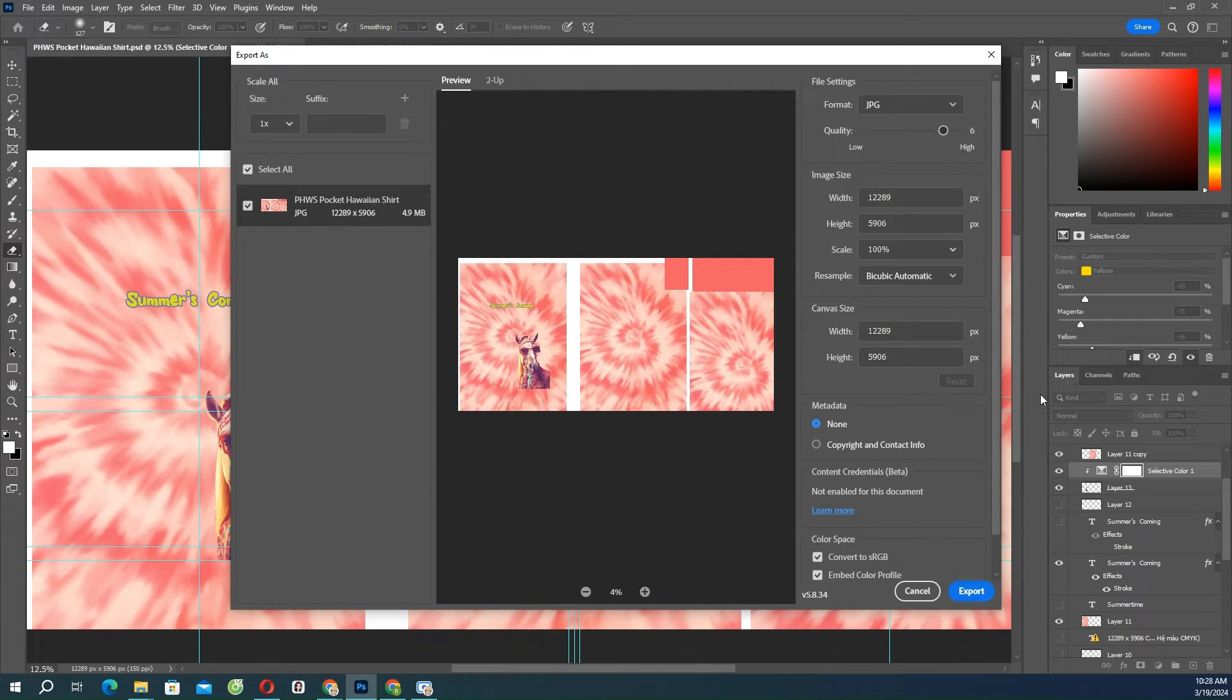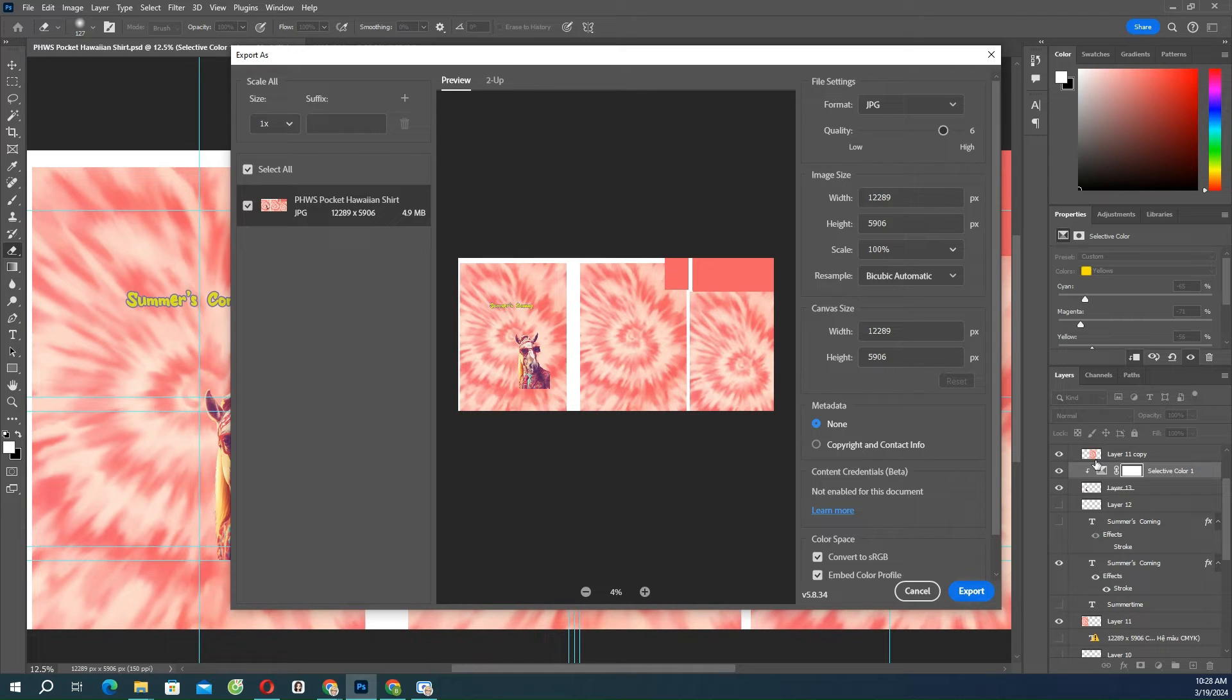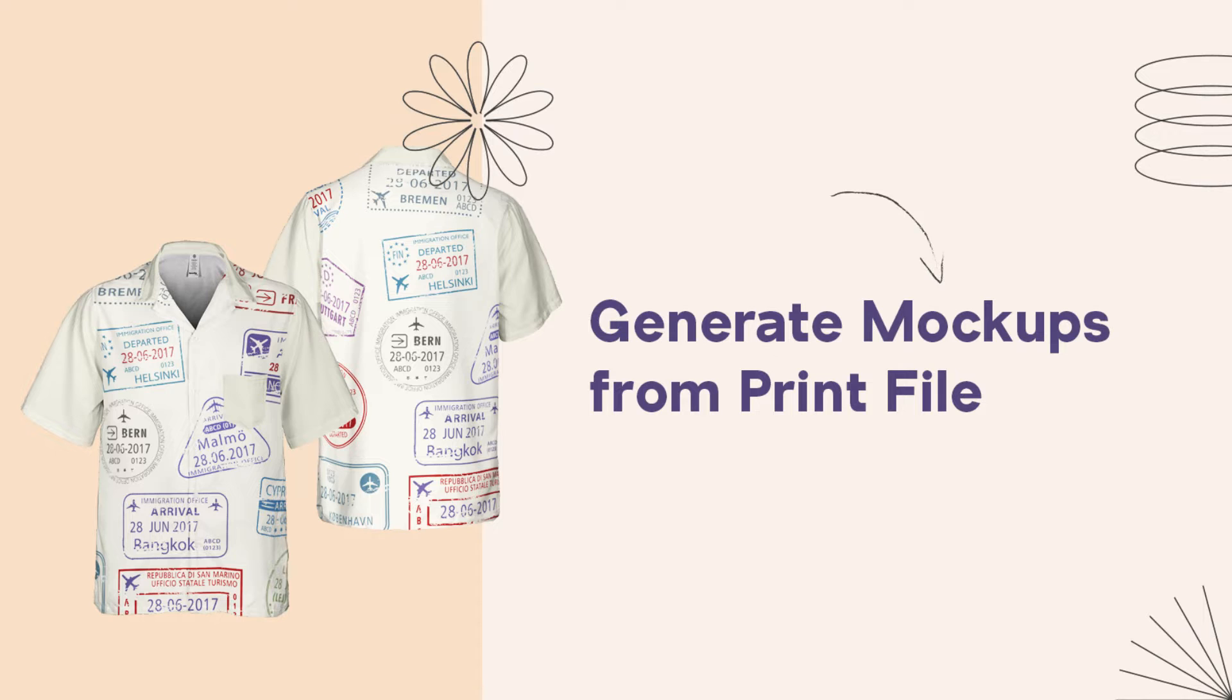Make sure that you turn off the guide layer and remove unused objects from your file. Generate mock-ups from print file.